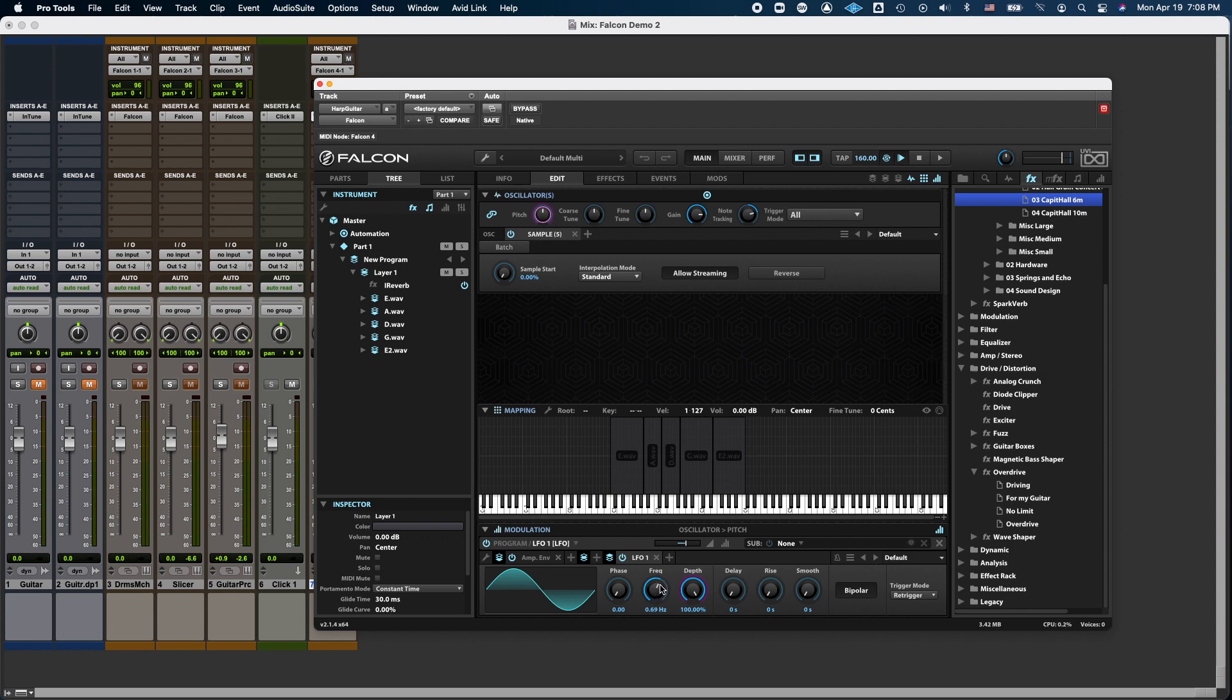Now, usually, vibrato happens a little faster, so let me try to find a good vibrato rate.